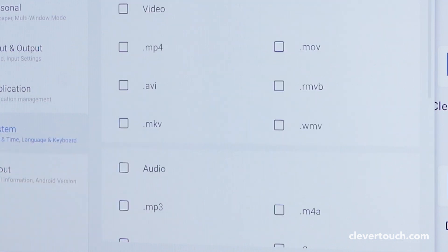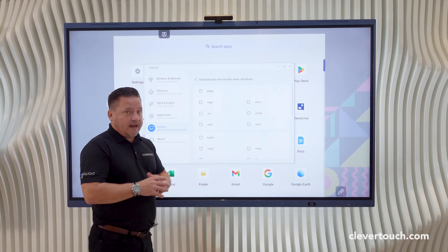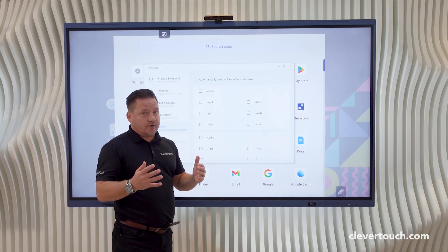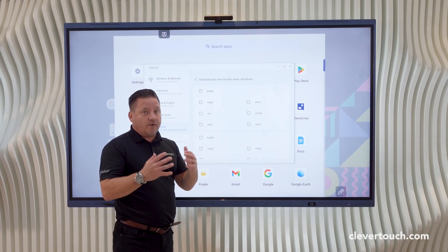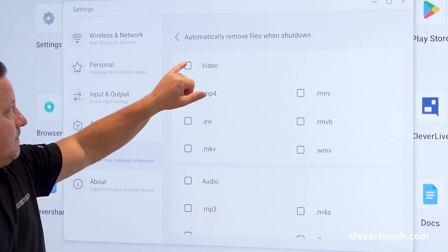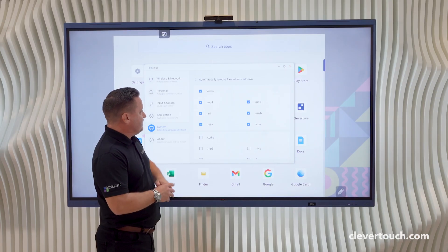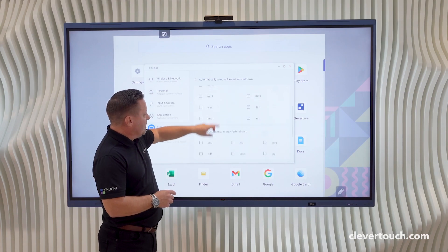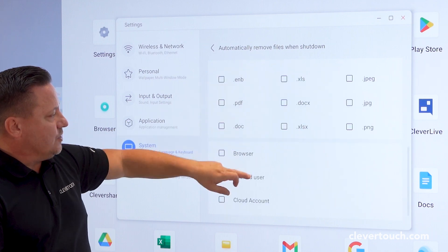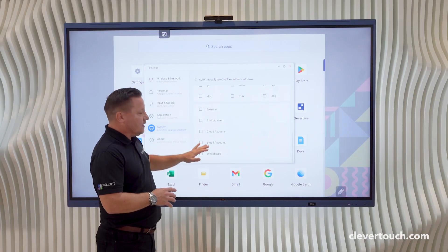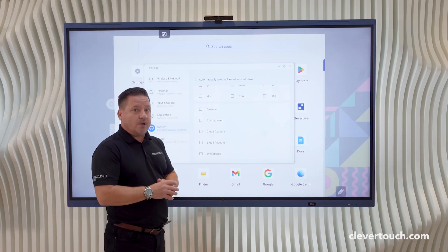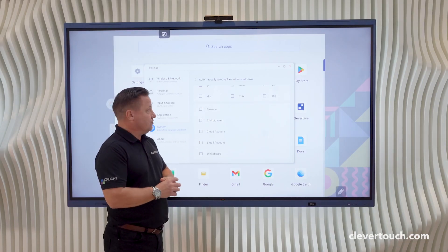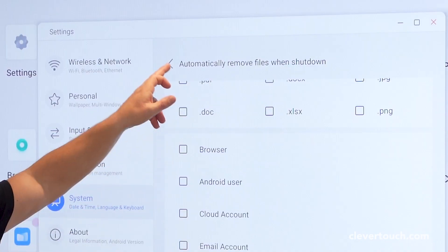I can also choose what happens when I shut off my screen as to what files get deleted. I can select just by checking the box, and there are a number of different options for what I'd like to remove and have deleted when the screen shuts down.